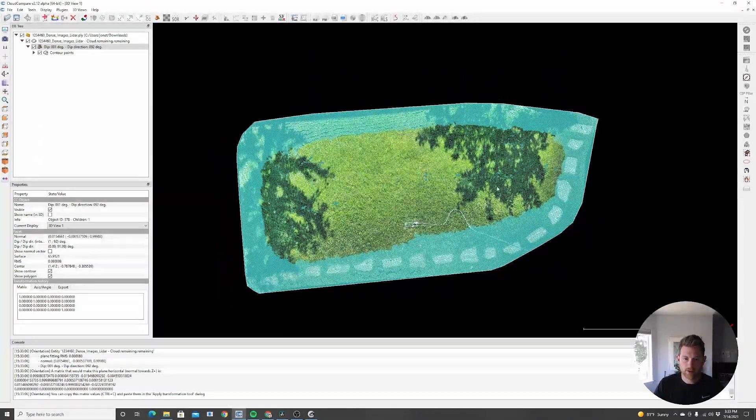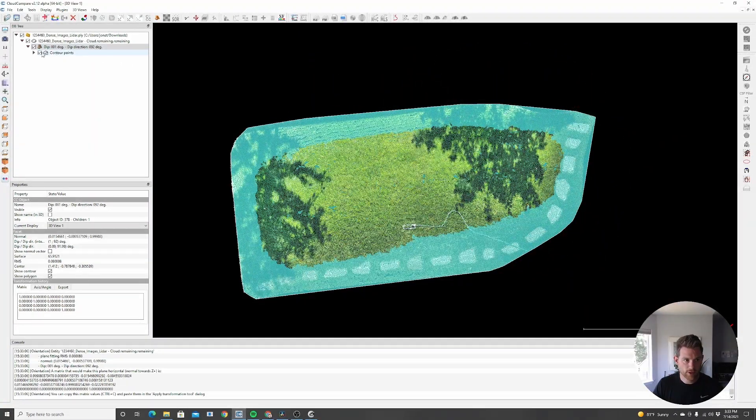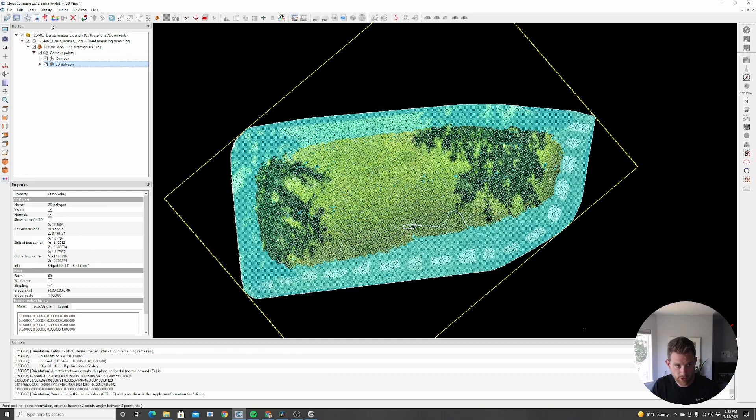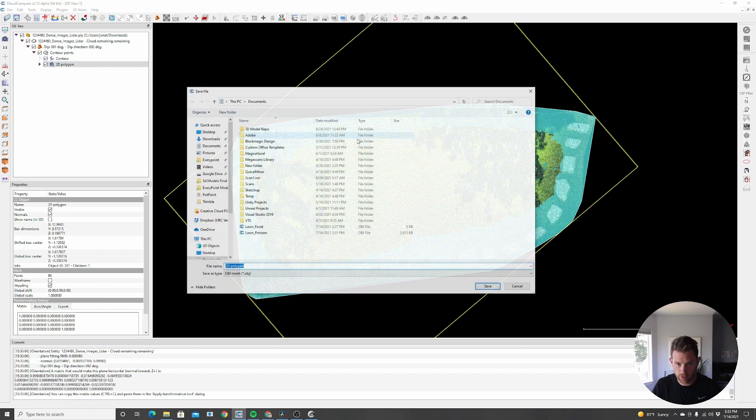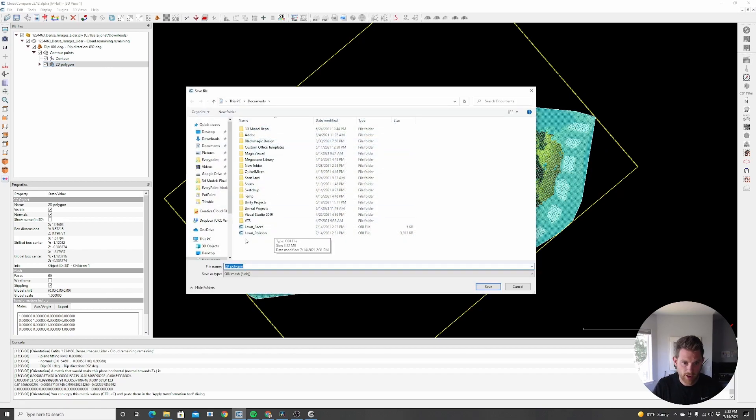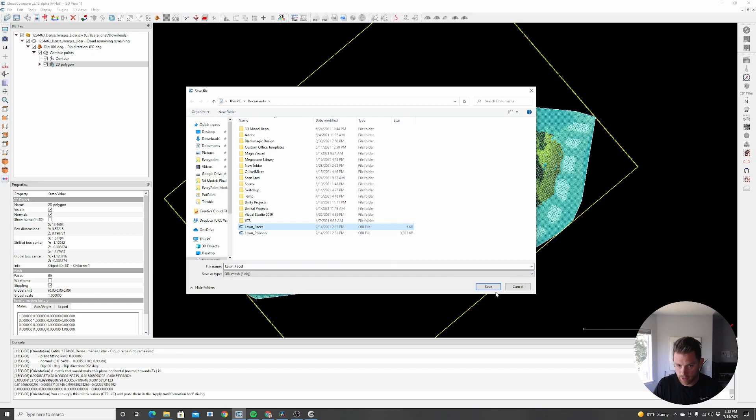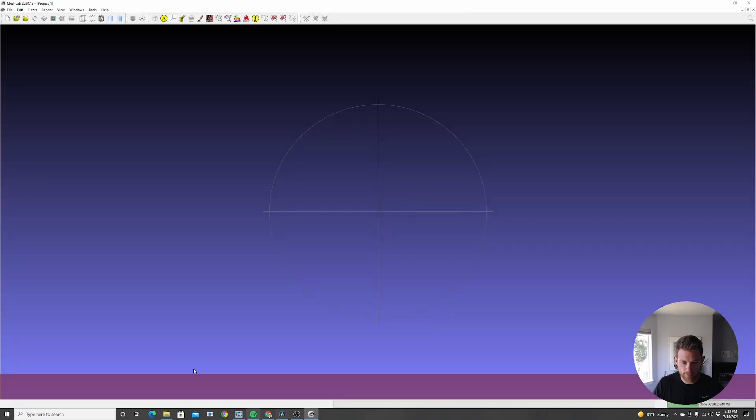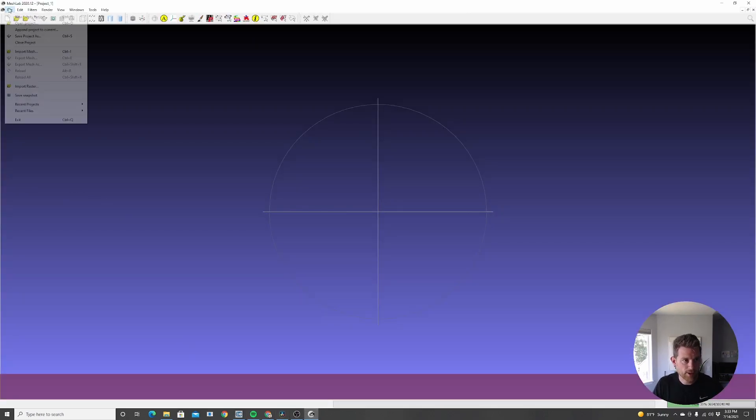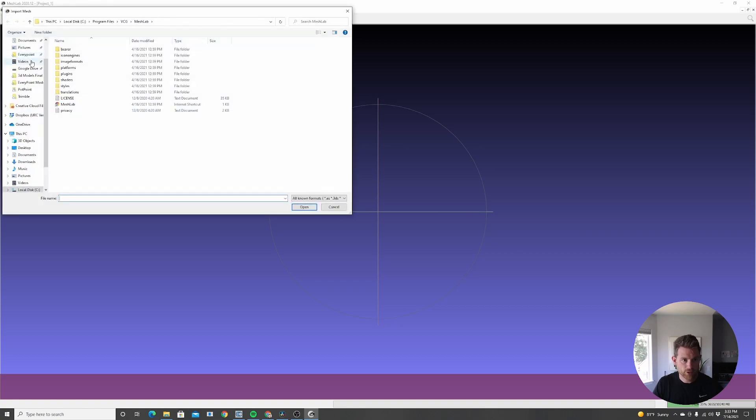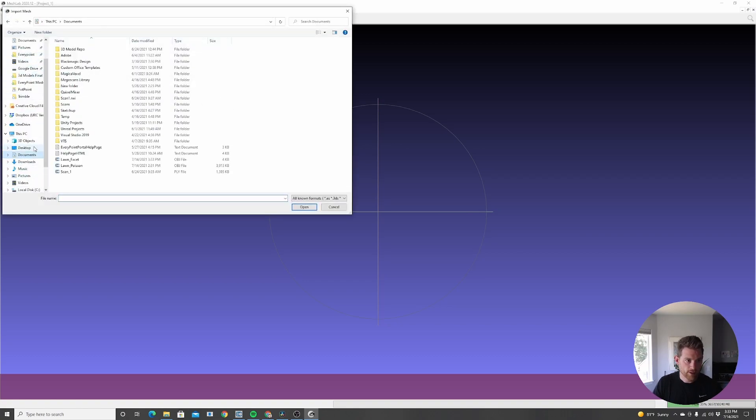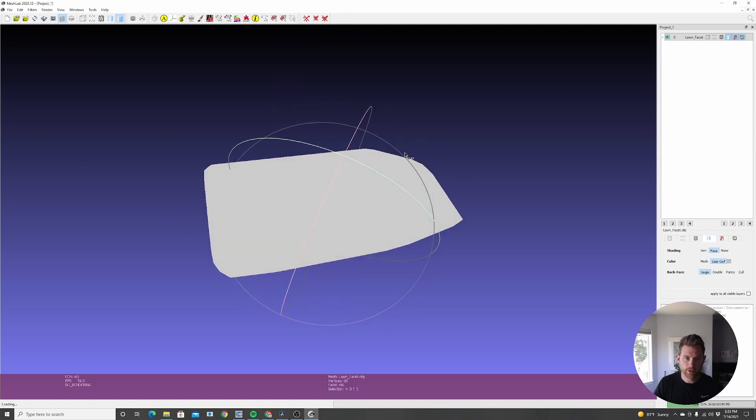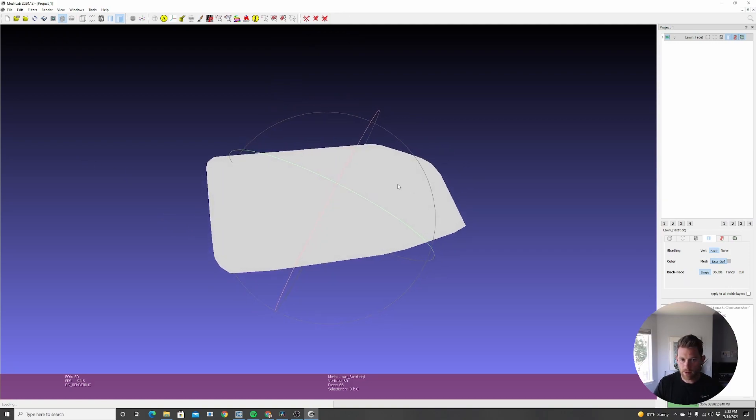It's going to get us this general shape. Then we're just going to go down in this database tree to the 2D polygon, and we're going to export this. You can just click the disk button or hit Ctrl S. We're going to save this, I already saved a copy of it, but let's just overwrite it called lawn faucet. And yes. So now I have a copy of it.